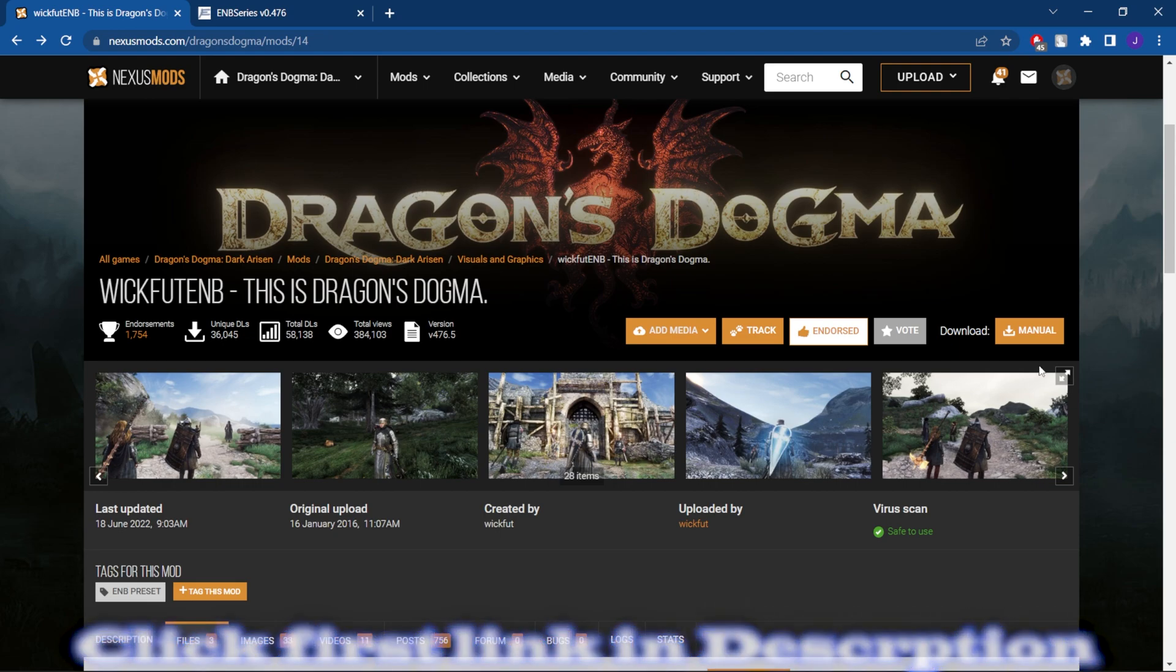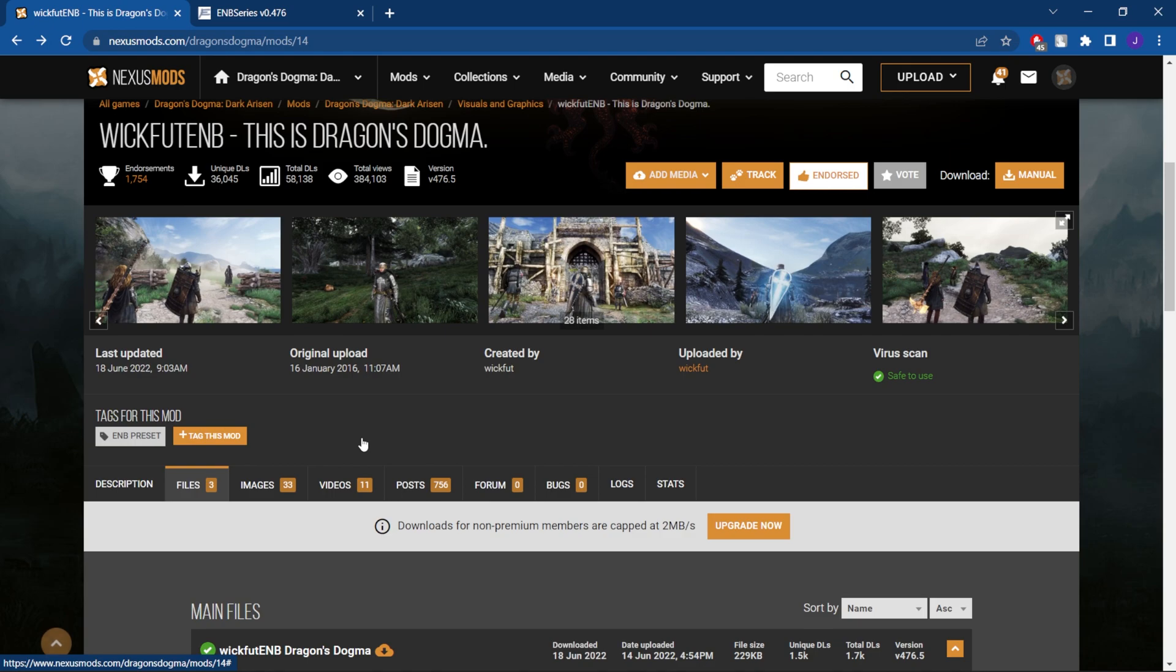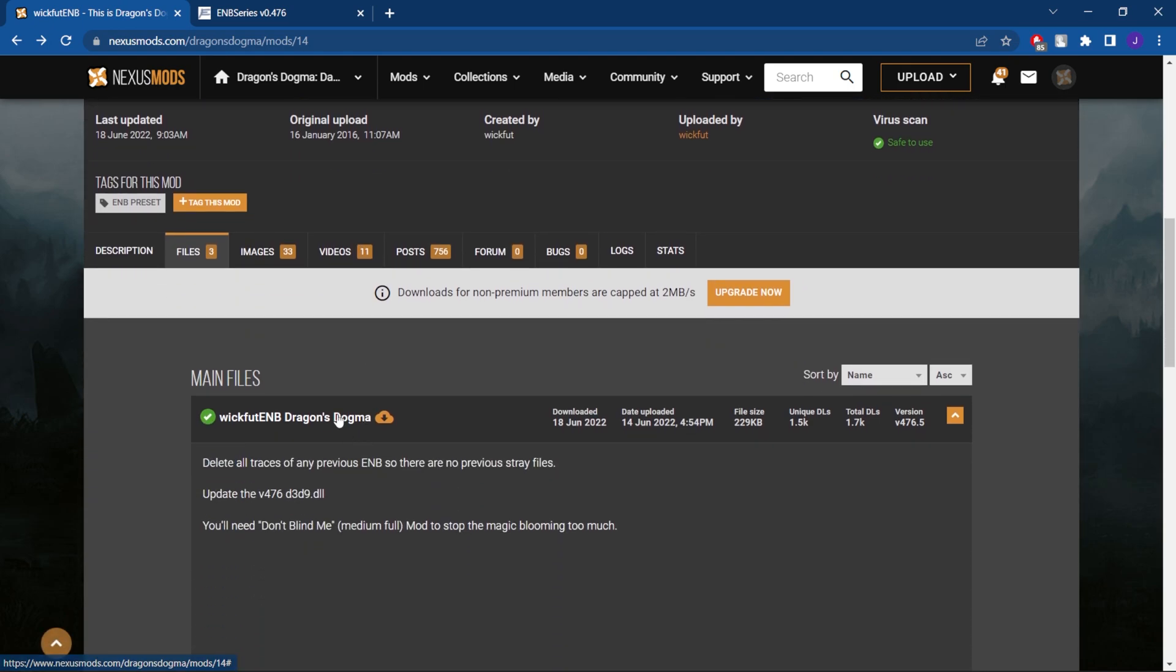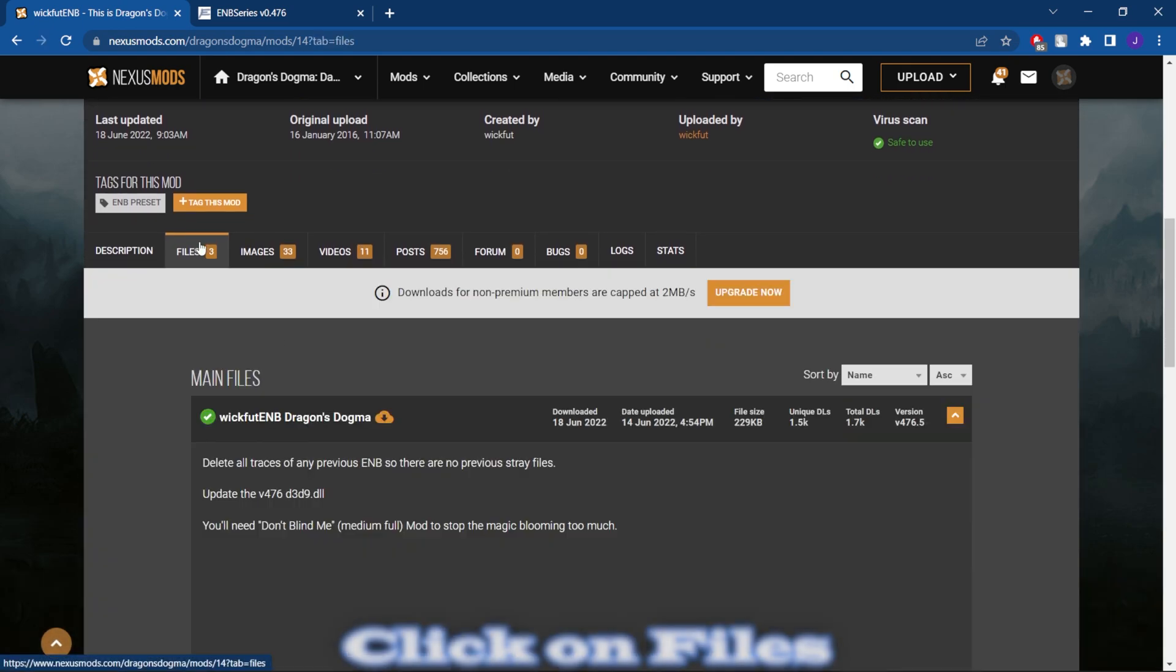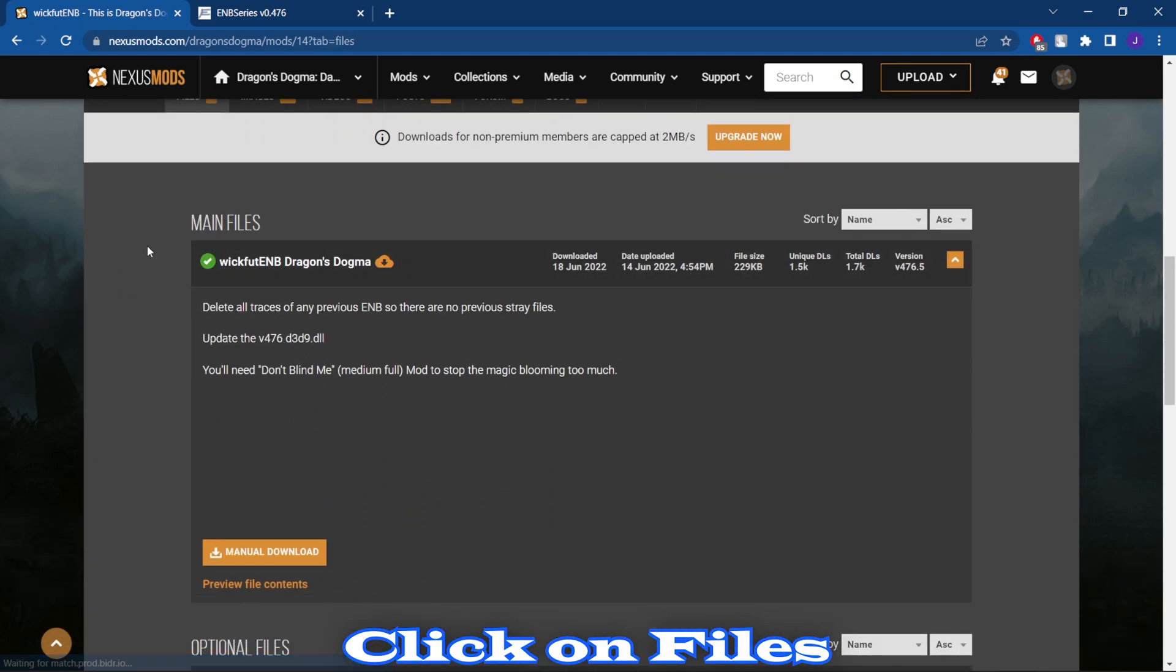The first thing we're going to need is the mod itself. So we're going to click on the first link in the description. It's going to bring us to Nexus Mod, but on this exact page we're going to scroll down and click on files. It's the first one here.